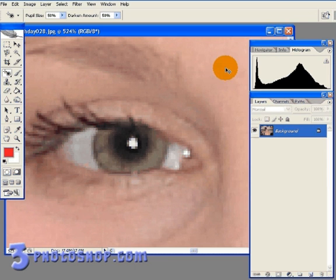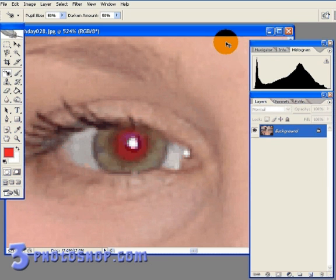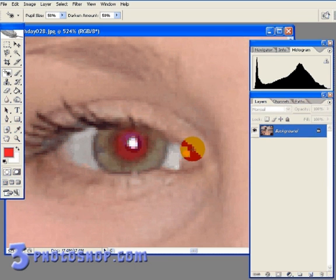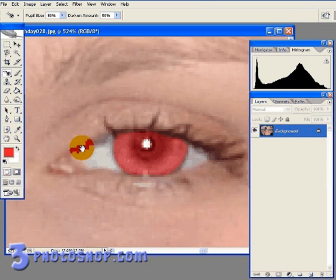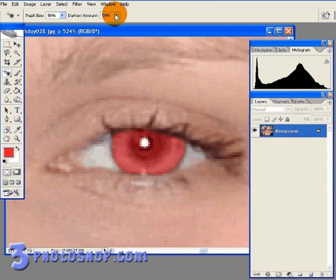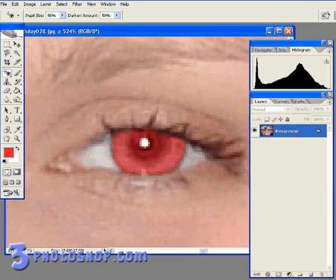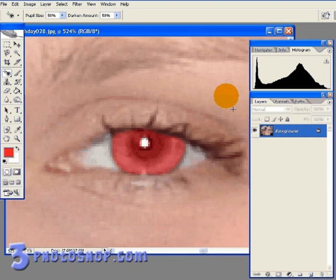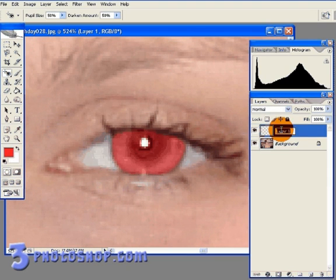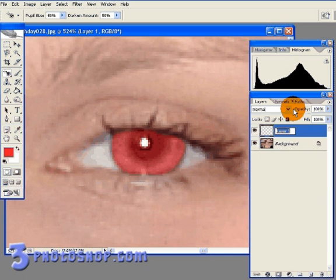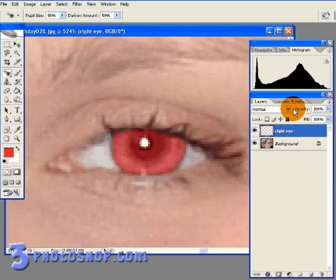And move over to the right eye where we have a different kind of problem. This time the red eye, as we can see, has affected not just the pupil but the iris as well, so we're going to go ahead and fix the colored iris as well. This time I'm going to start off by creating a new layer by clicking the new layer icon at the bottom of the layers palette. Then I'm going to name it Right Eye, so we know which adjustment this is.